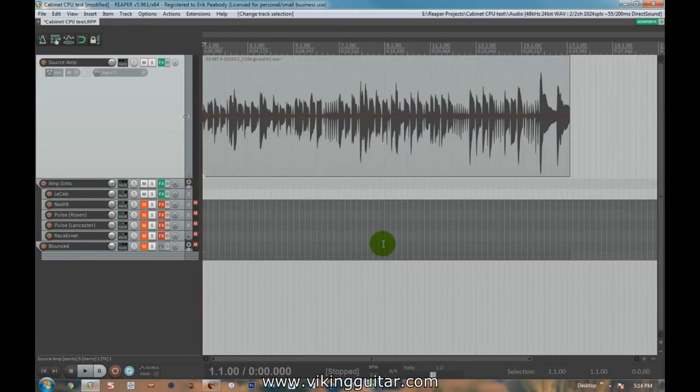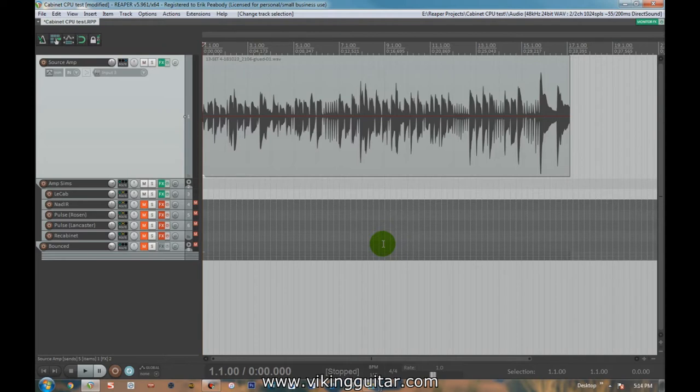Hi everyone, Viking Guitar here, and today we are going to do a video on a very specific aspect of audio recording and production, and that is reamping guitar sounds specifically in regards to how different impulse response loaders handle different cabinet impulse responses.